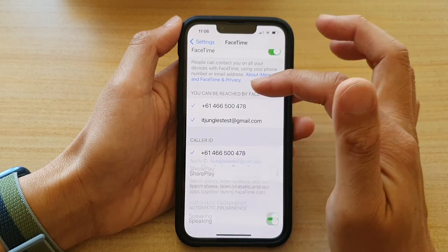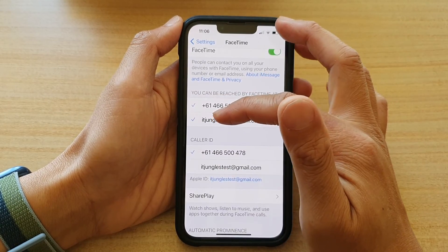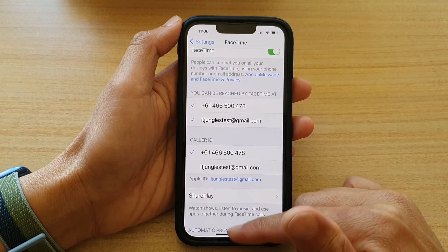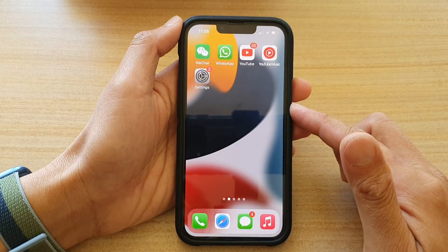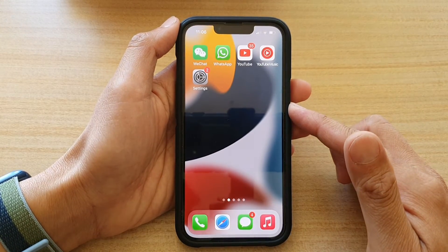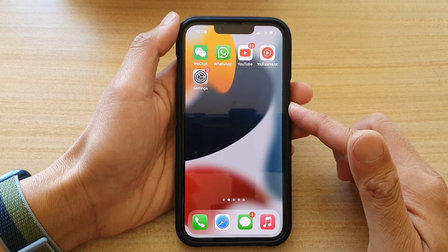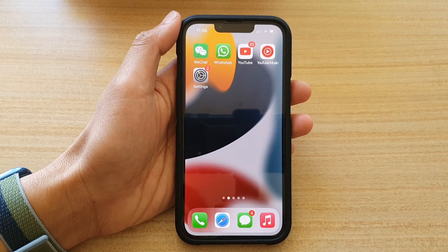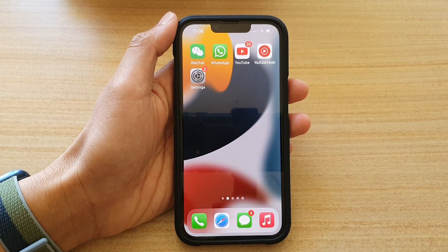I'm just going to turn it on for now. You can swipe up to go back to your home screen. Thank you for watching this video — please subscribe to my channel for more videos.